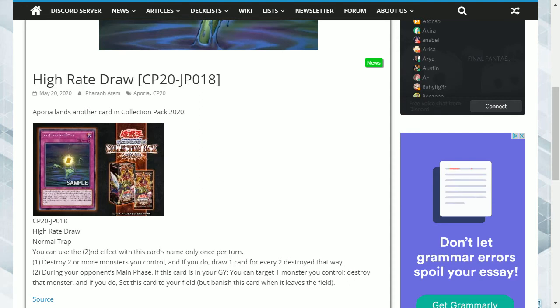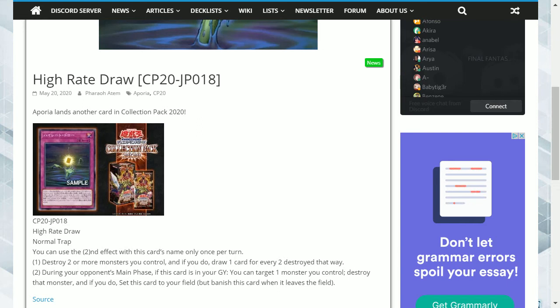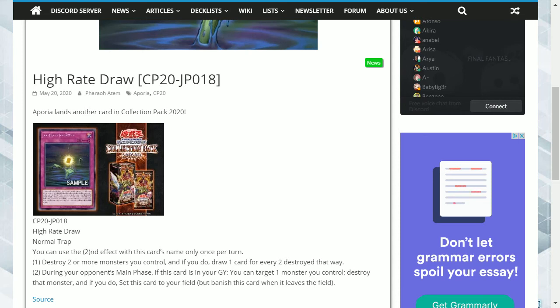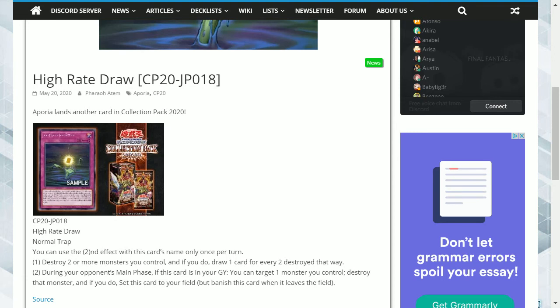The second effect is a reset effect, similar to something like Lost Wind. Most trap cards have a double utility now. For example, you've got Breakthrough Skill which can activate again in the graveyard, but this just resets itself so you can reactivate it, and then obviously it banishes itself so you can't keep abusing the effect.